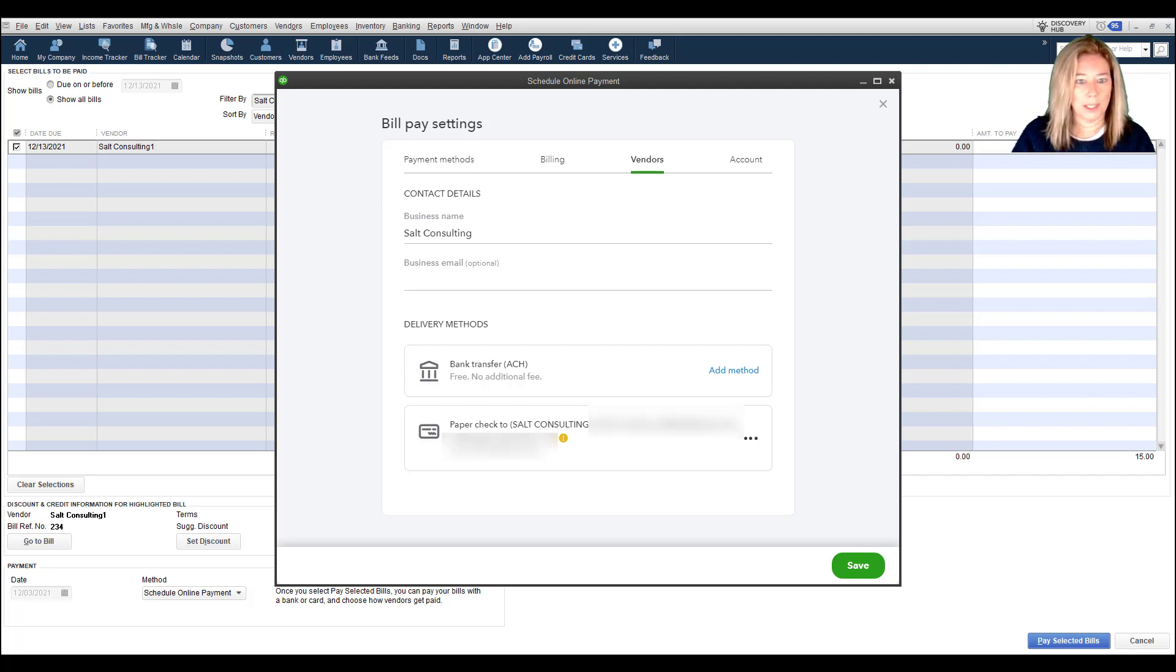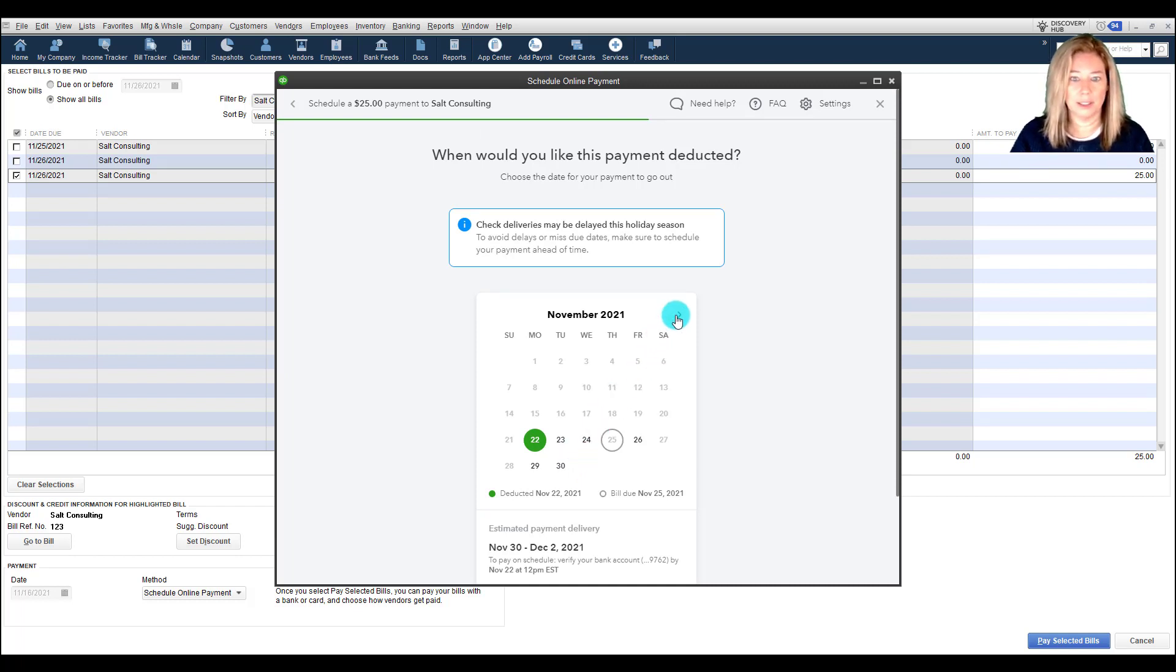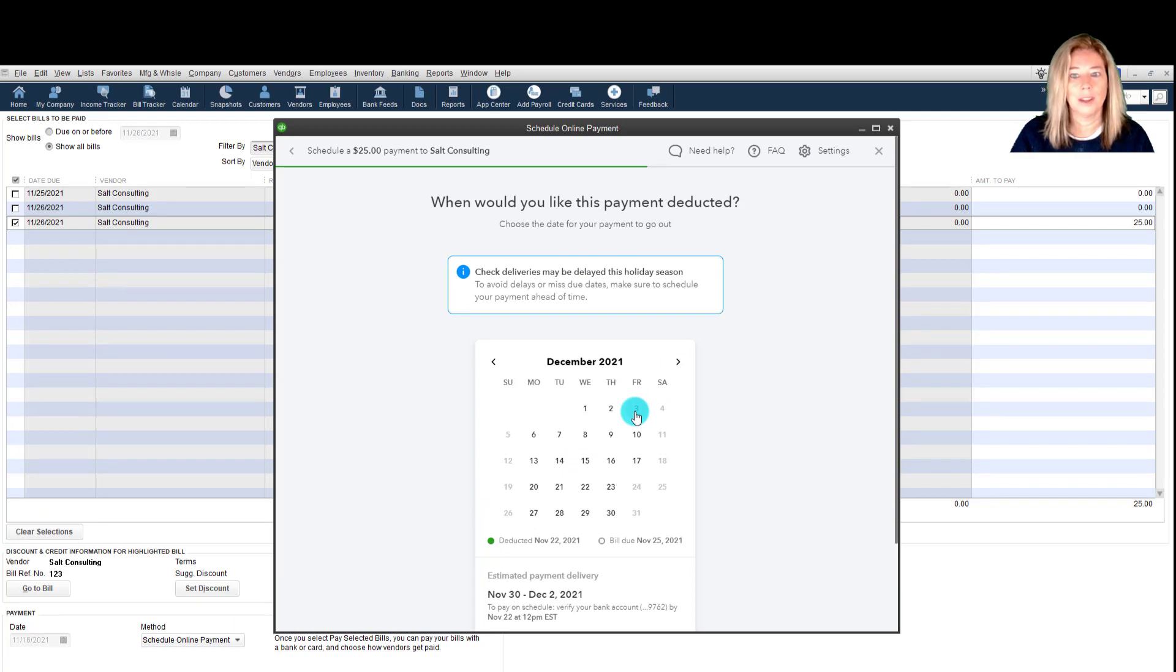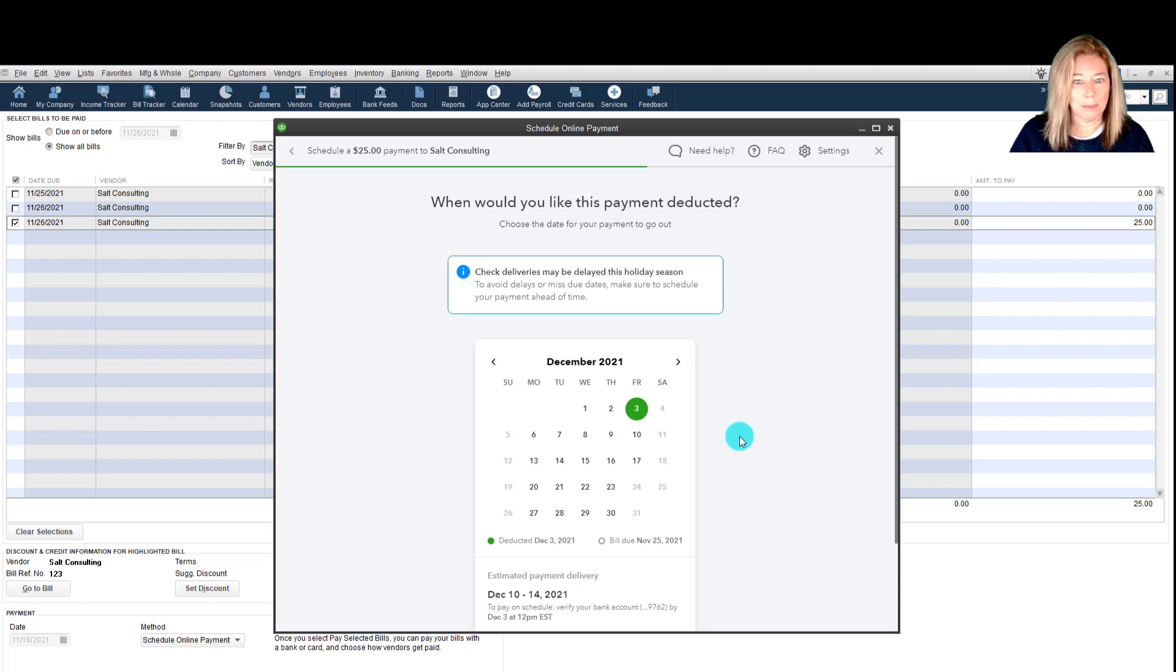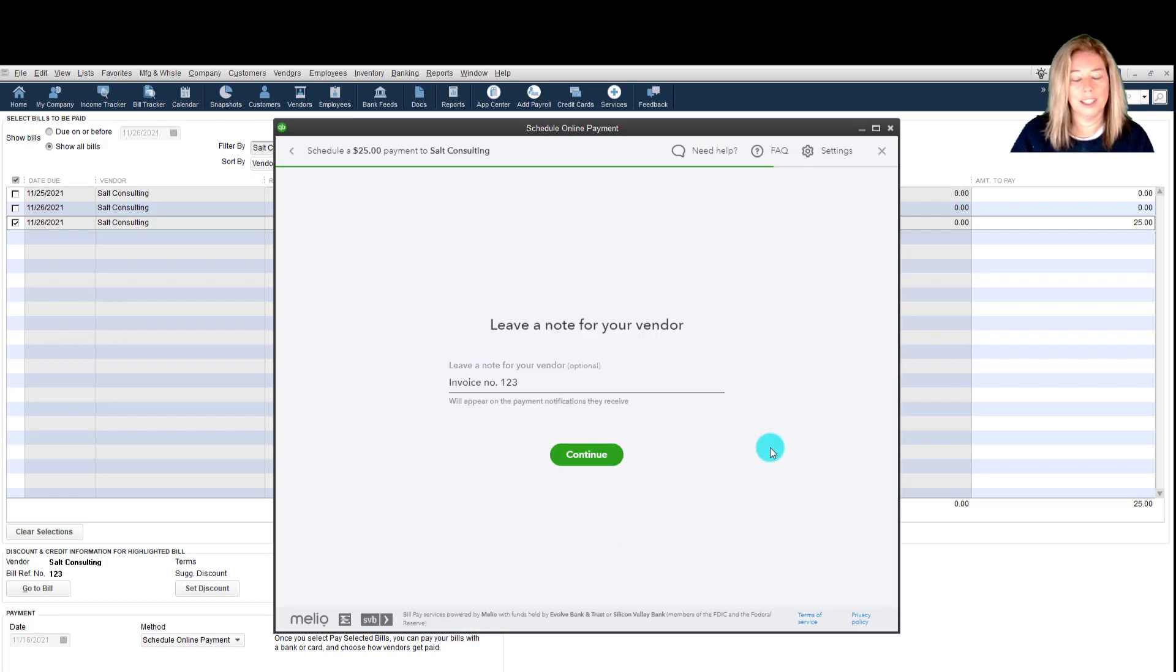Next, we'll want to select a schedule date. You can select today's date as long as it's before 11:30 a.m. Eastern Time or a date in the future. The payment will be deducted from your account on the day that you choose.